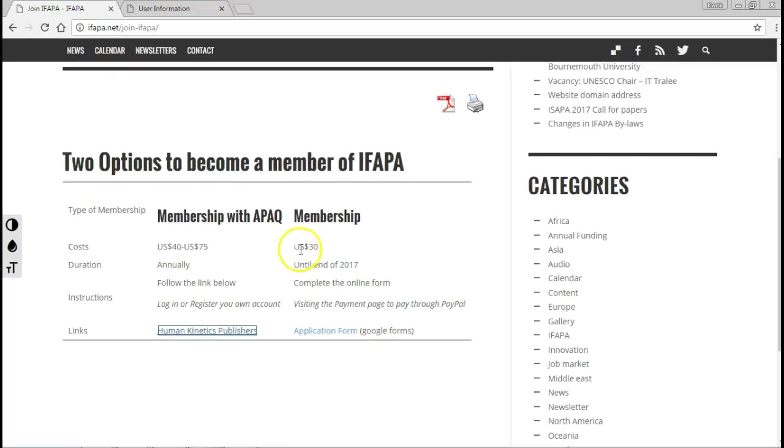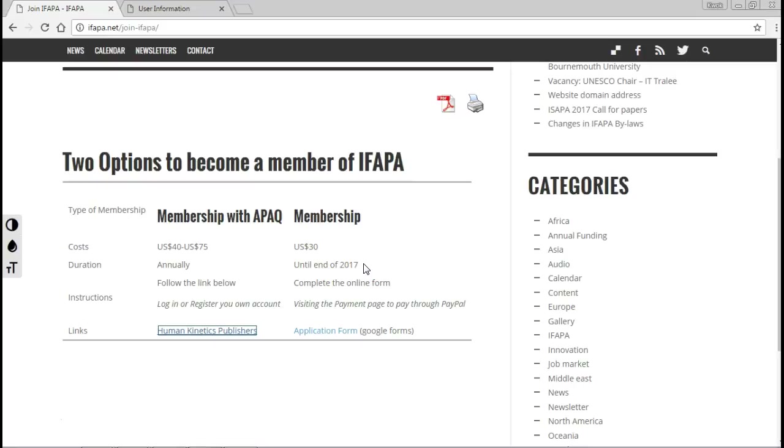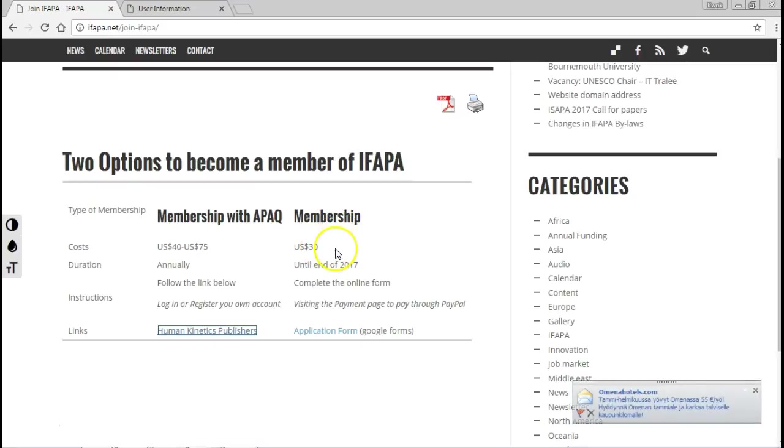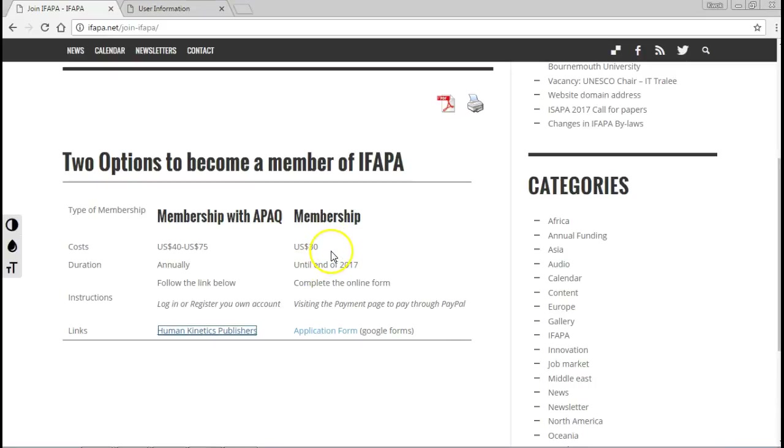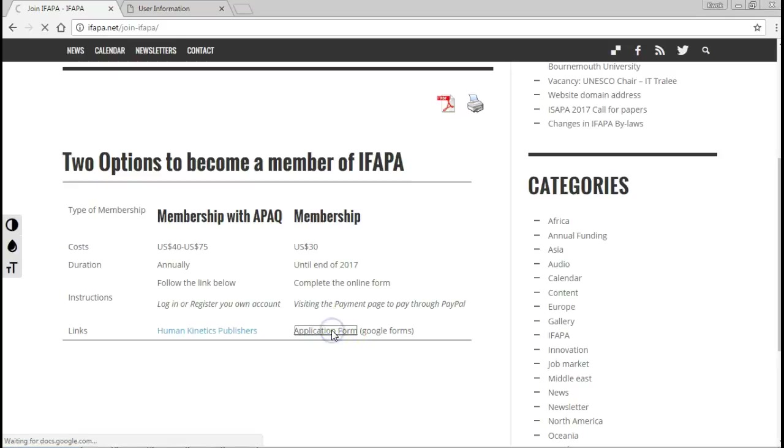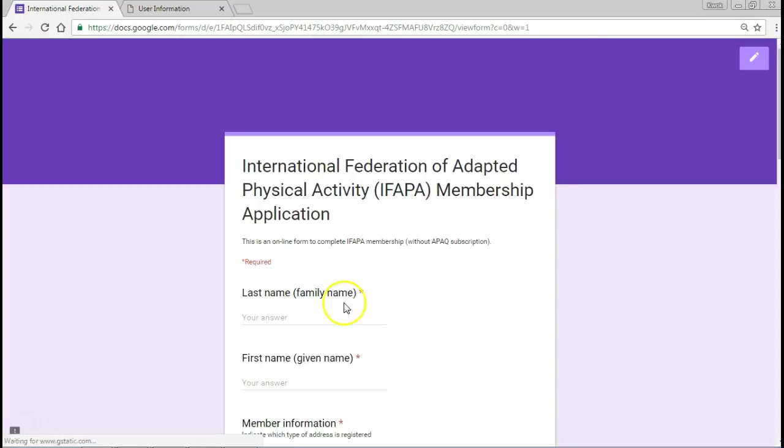As you notice, the registration cost is 30 US dollars and that is until the end of 2017, so that'll be for this year. We will look to continue to do this bi-annually, so this means for every two years the price will be 30 US dollars. But it means that you do not get the possibility of having a subscription with APAC. So the first step is to click the form on Google.